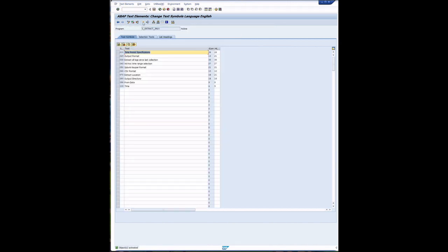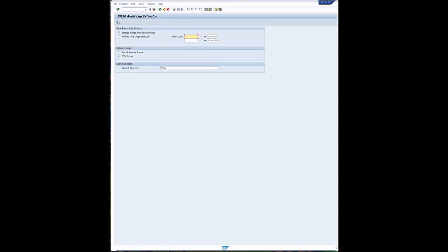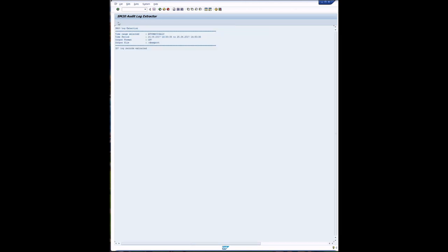And we should be good to go. So let's run this program. We'll just extract all logs in this last collection and we'll save it in slash temp. 387 logs were extracted.